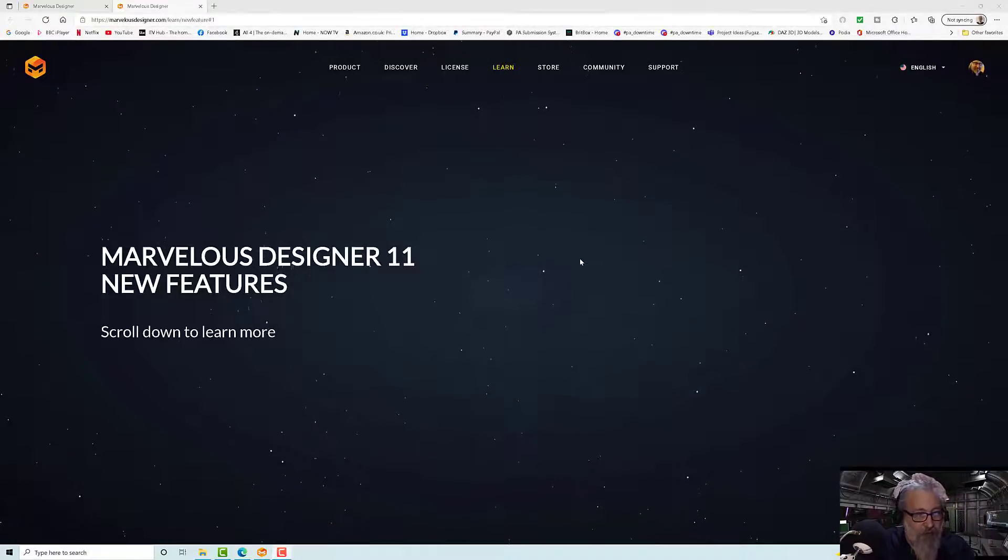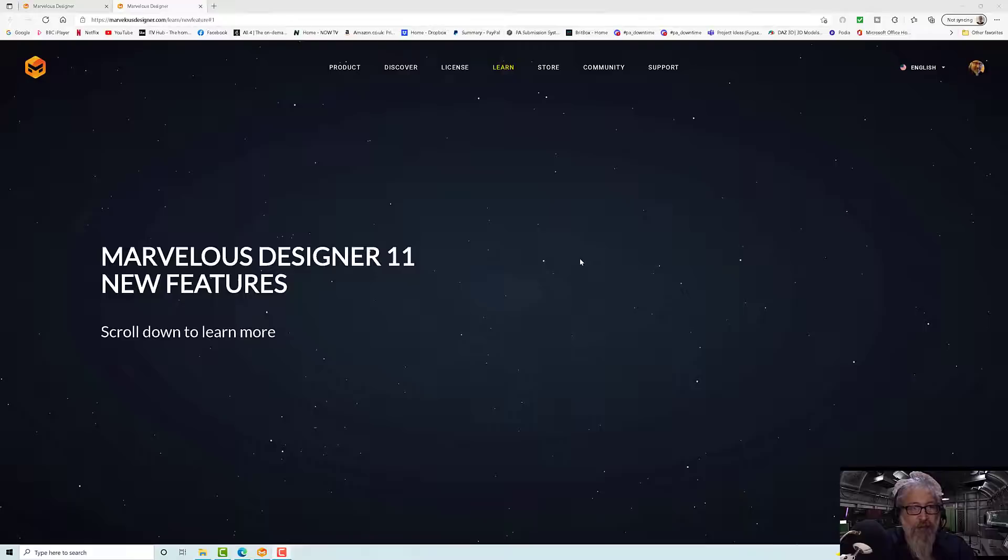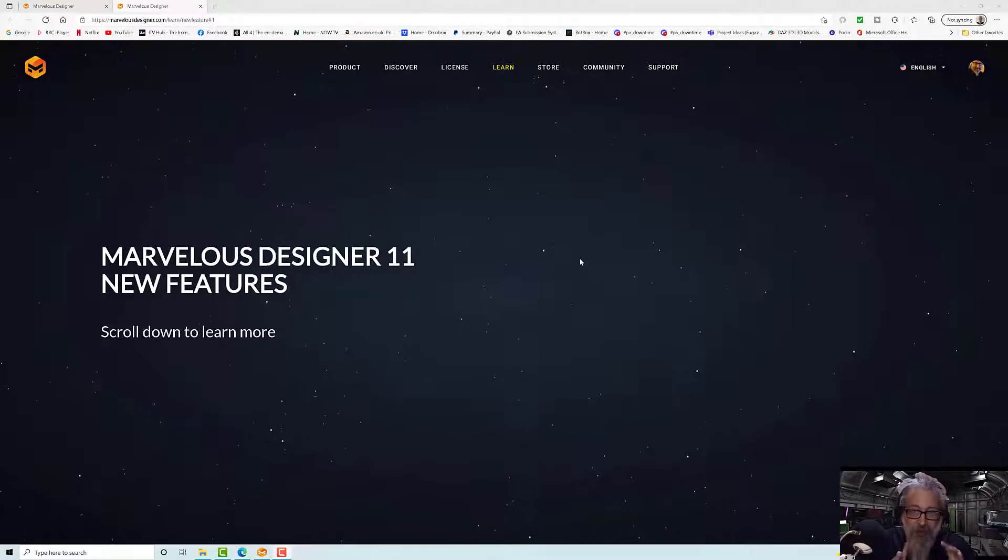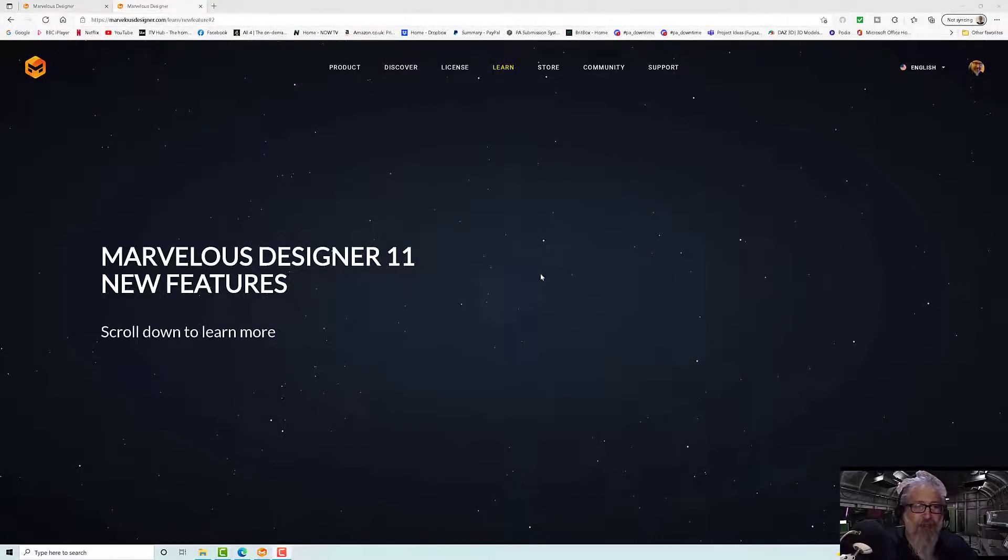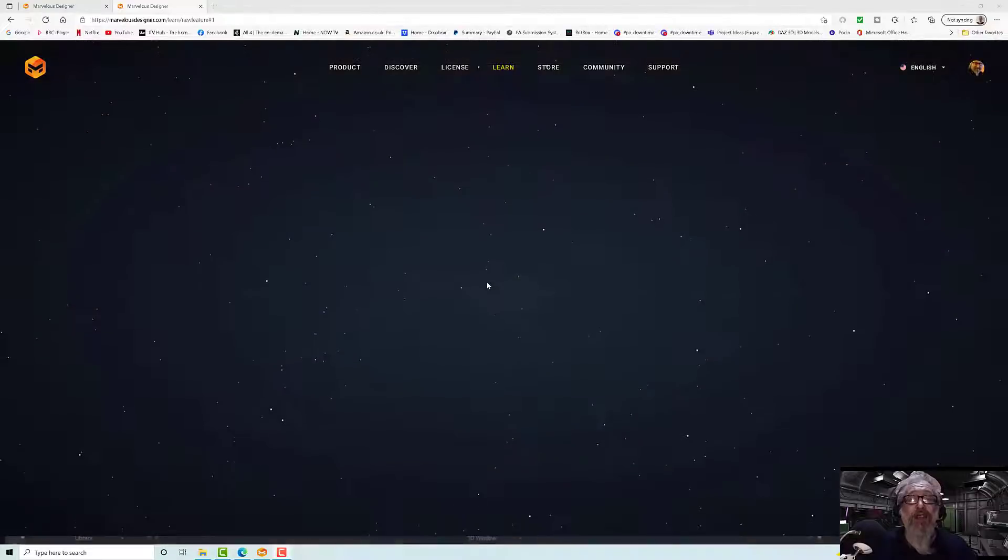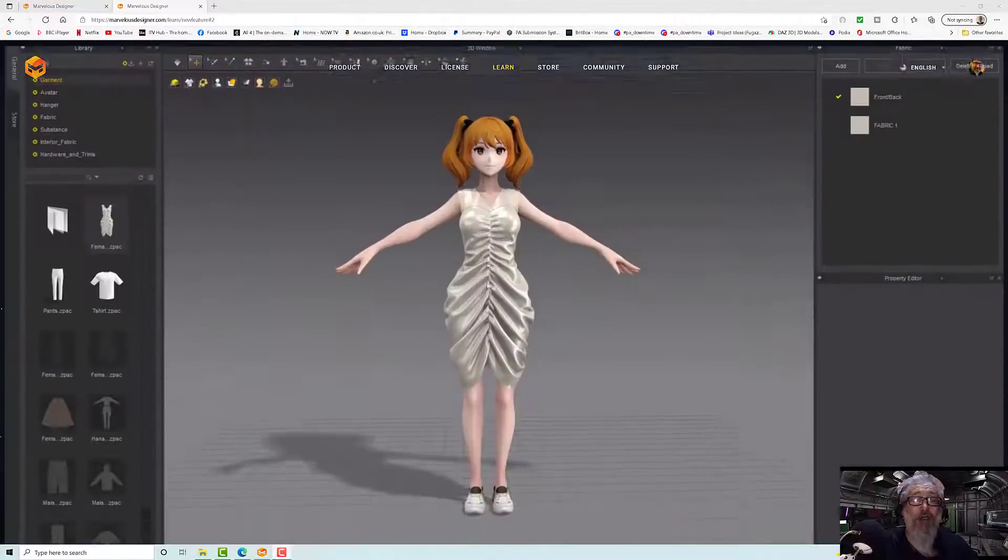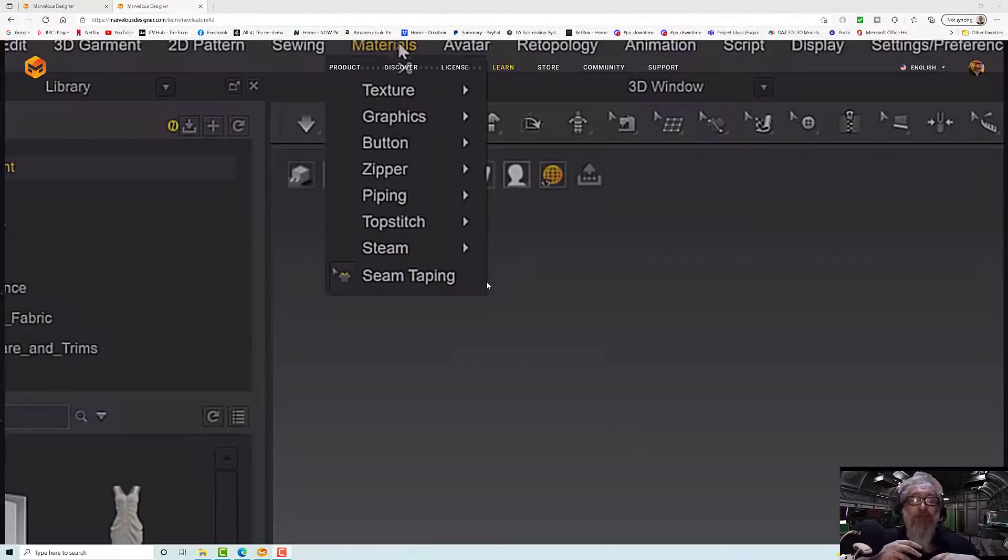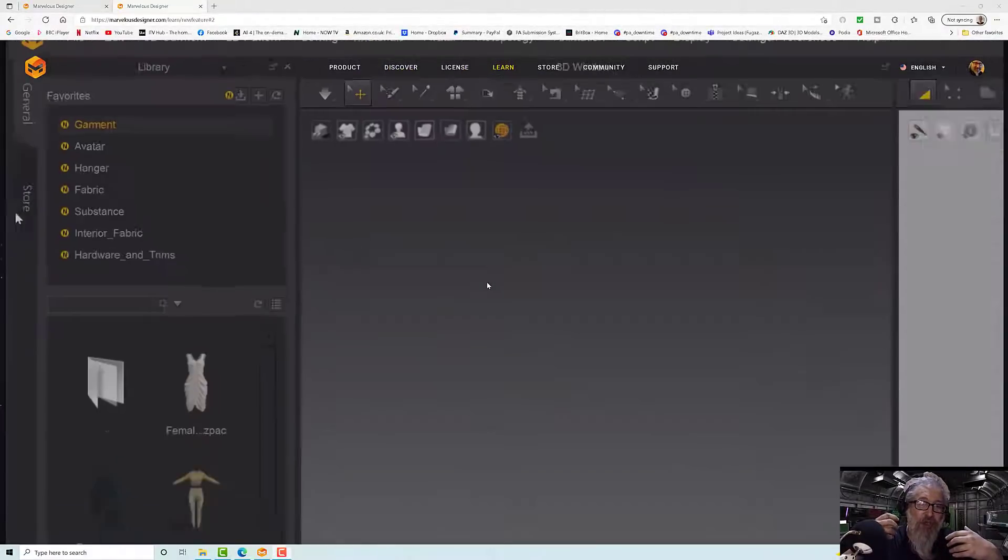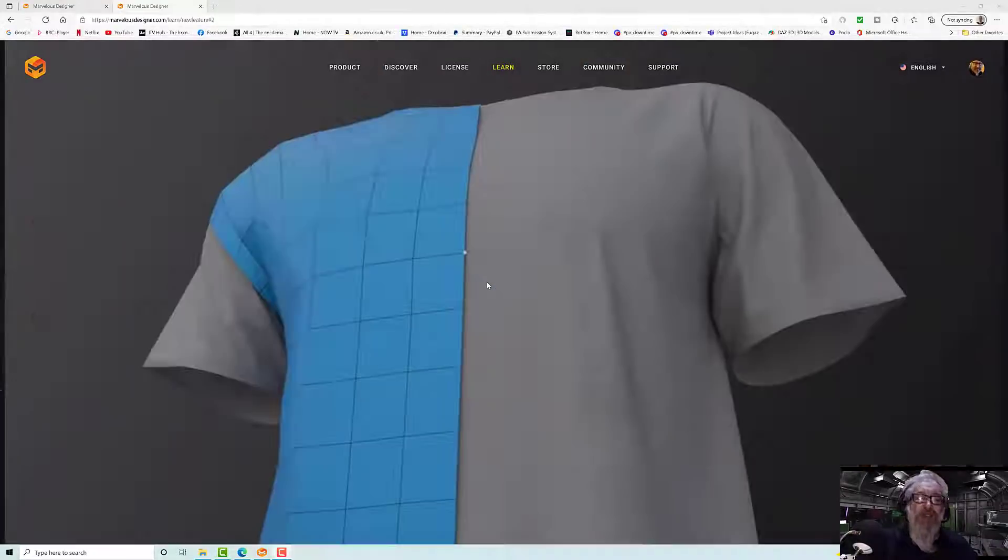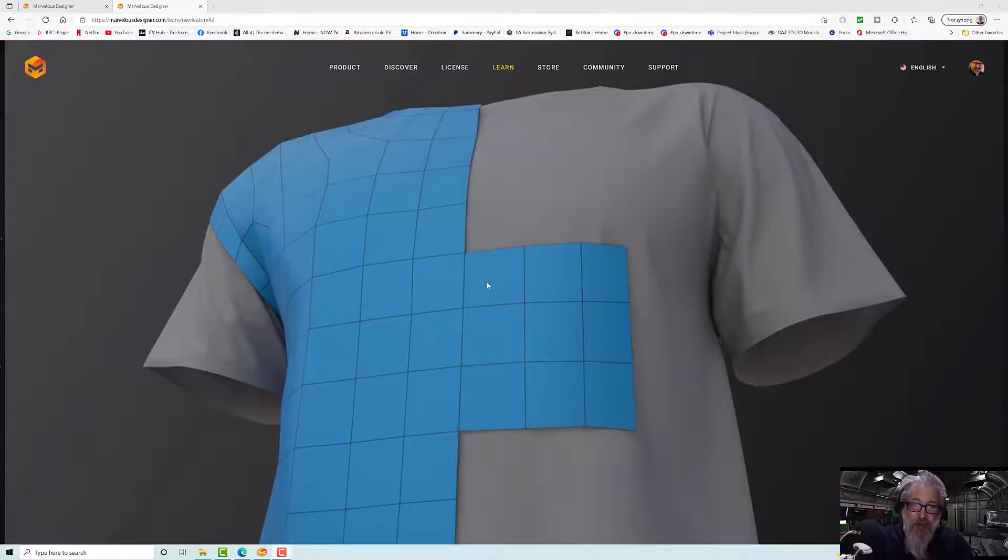Well, how exciting we have a new version of Marvelous Designer and that's always fun to get new toys to play with. There's not an awful lot in here, but there's not an awful lot of additional features.